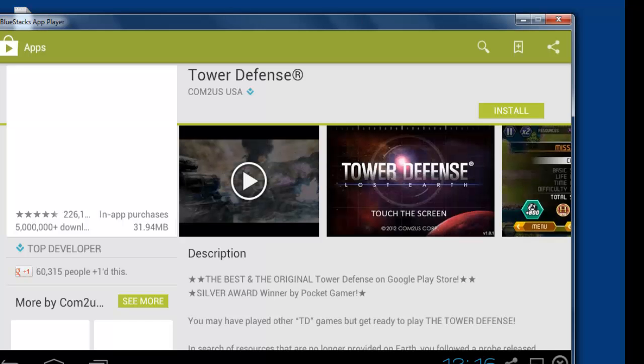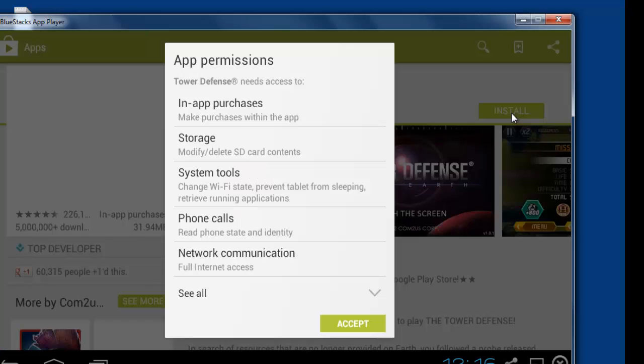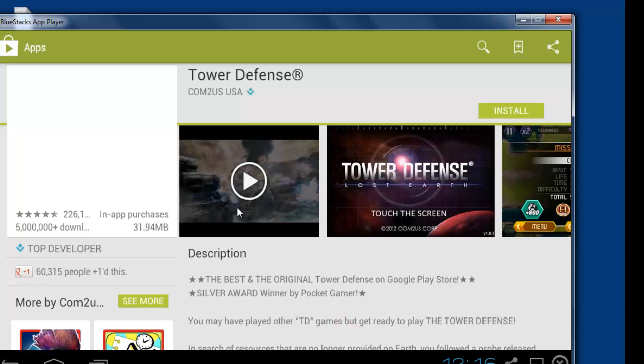I'm just going to Play Store. It'll just come to the Play Store where you can install these apps. Access.